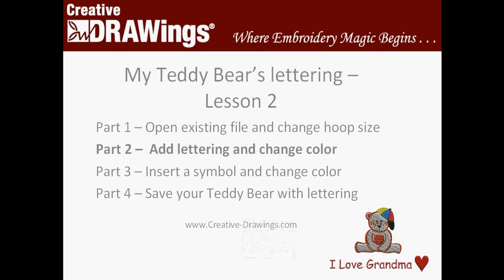We're now ready to continue on with Lesson 2, Part 2 of the Teddy Bear Curriculum, where we're going to add lettering and change the color of that lettering and place it underneath the teddy bear.